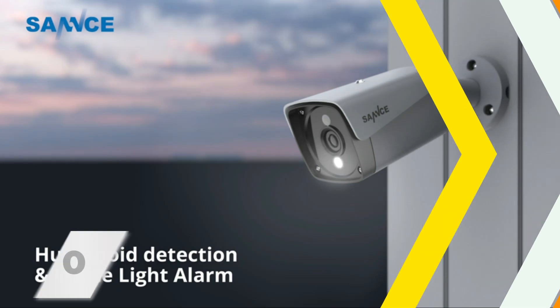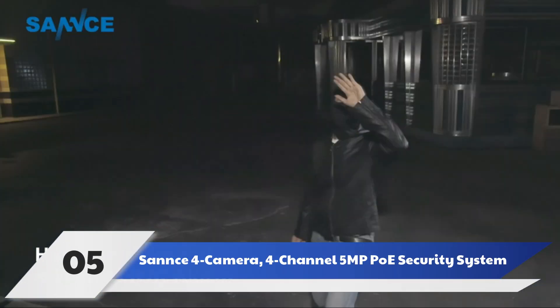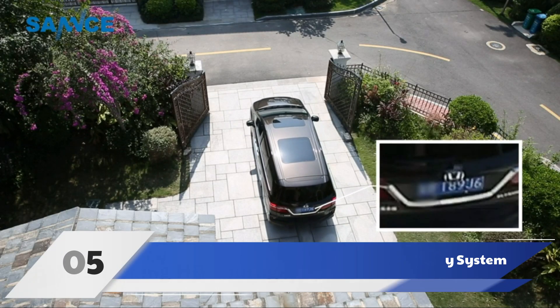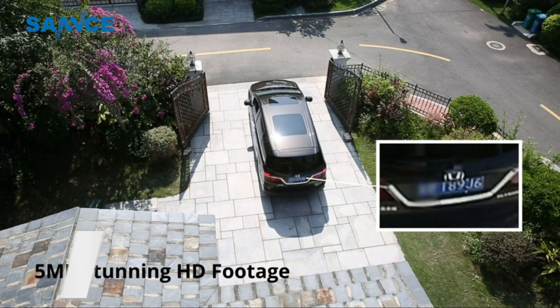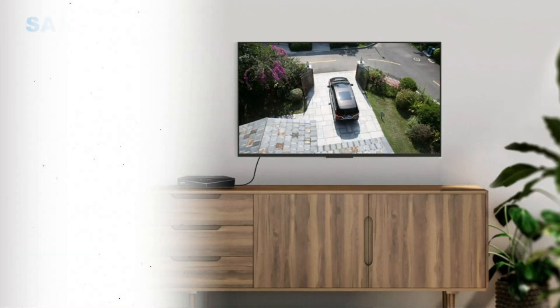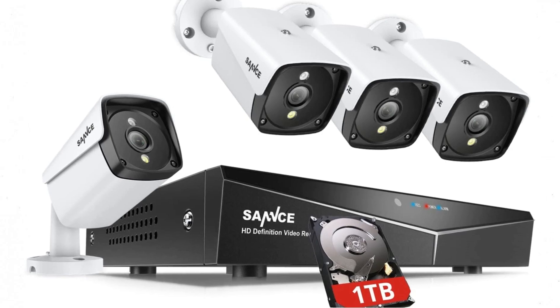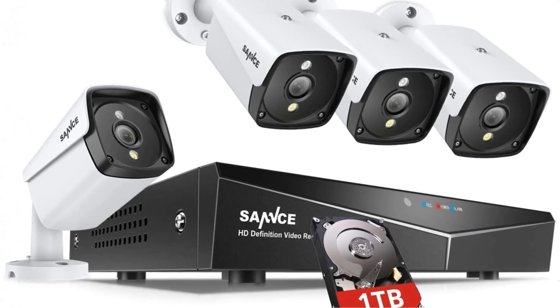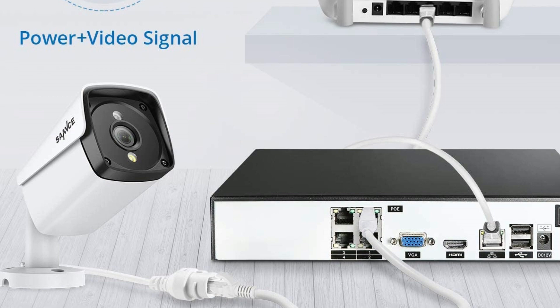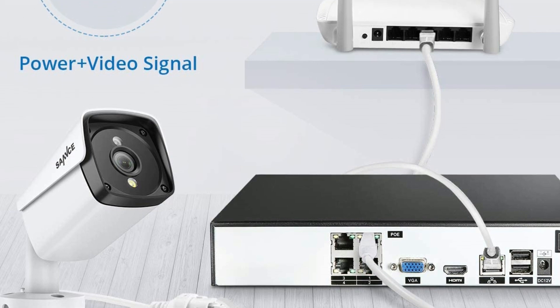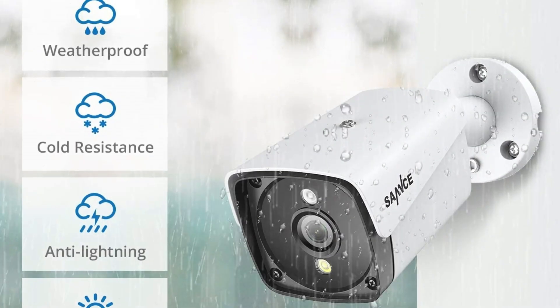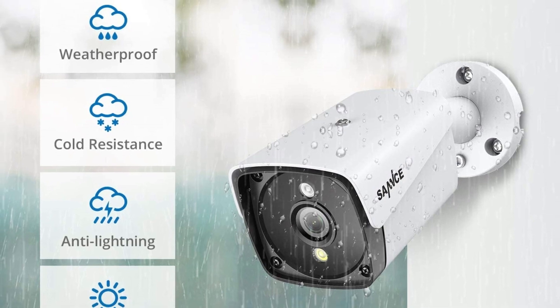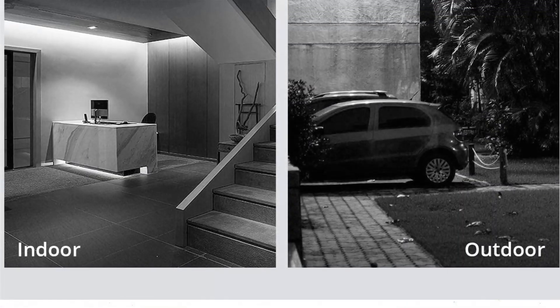Number 5: Sannce 4 Camera, 4-Channel 5MP PoE Security System. The Sannce 4 Camera, 4-Channel 5MP PoE Security System is another affordable PoE camera system that includes 4 PoE cameras, an NVR, and installation and mounting hardware. The 4 cameras have a 5MP video resolution high-quality enough to capture details and their IP66 weatherproof for indoor or outdoor installation. They also offer night vision up to 100 feet.